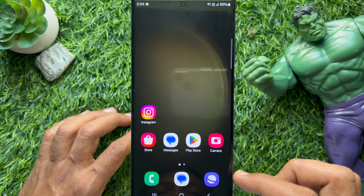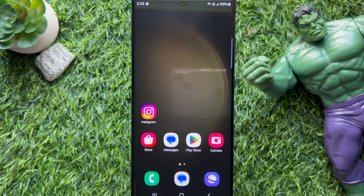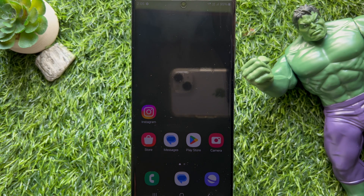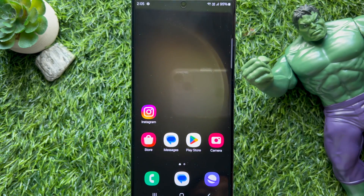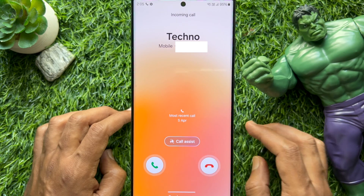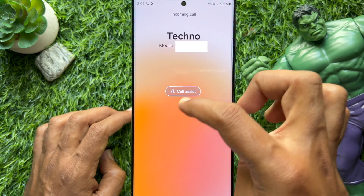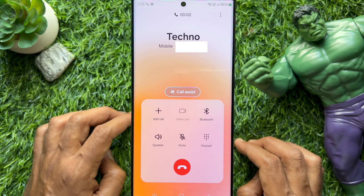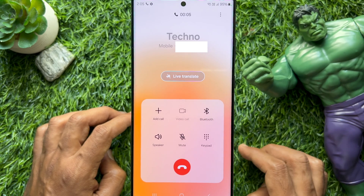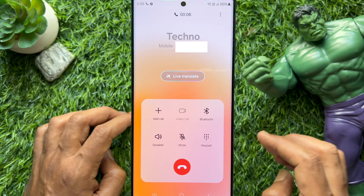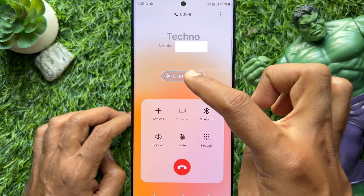Now I would like to show you how to use Live Translate during a phone call on Samsung Galaxy S23 and Samsung Galaxy S24 Ultra. First, you need to make or receive a call on your Samsung Galaxy smartphone, then tap Call Assist on your screen and select Live Translate.